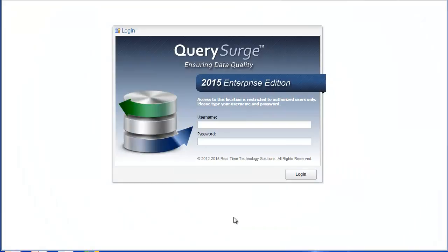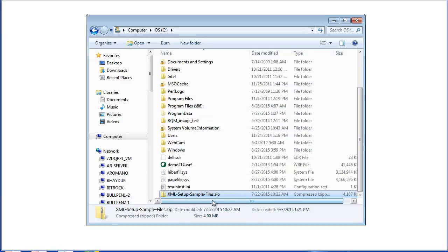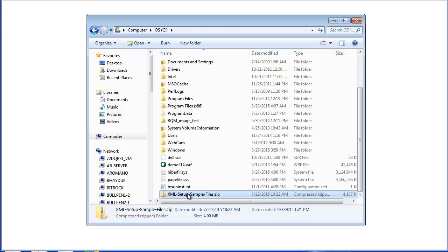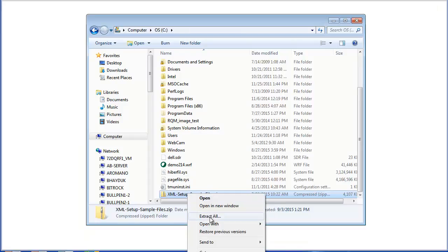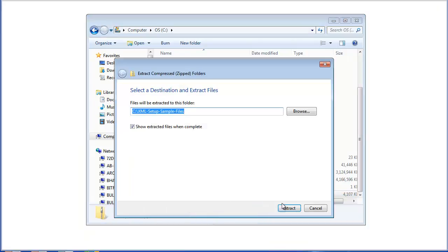To get started with setting up an XML connection, you'll first have to make sure that you have your drivers set up for your agents. To do this, you'll have to locate the zip file that you've downloaded from our servers and extract the files.